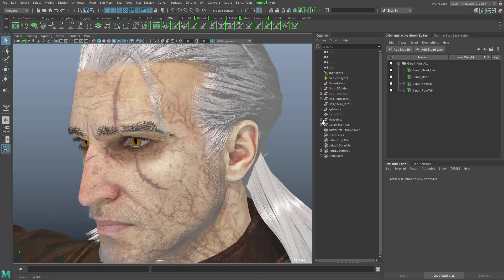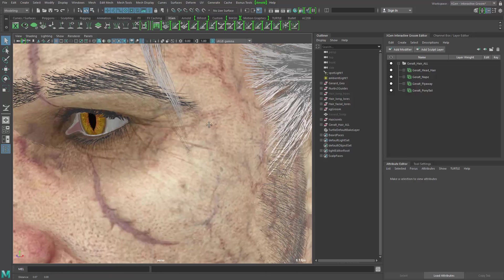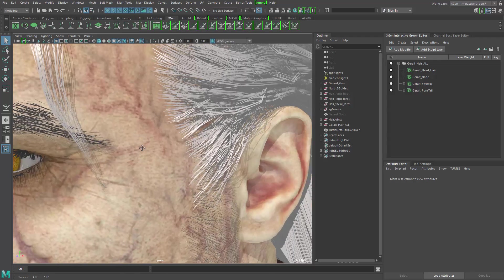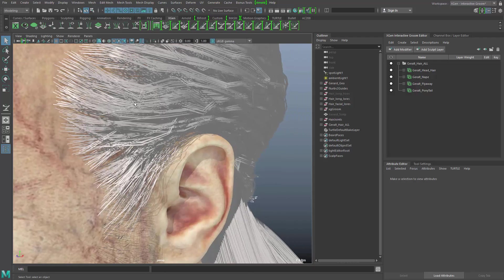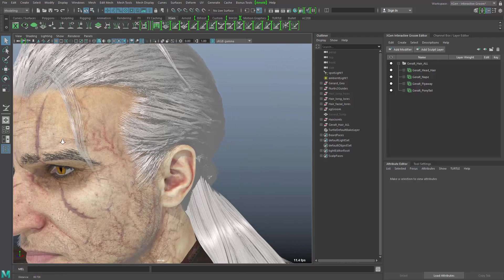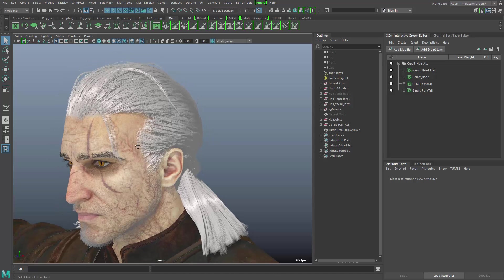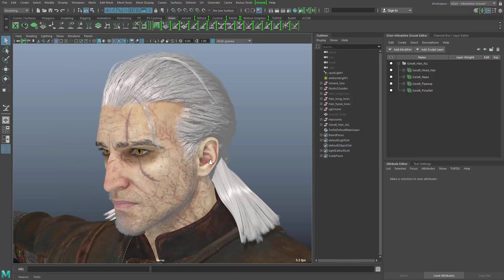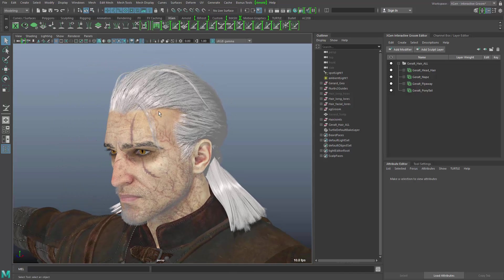As you can see when I get closer, we have tens of thousands of little hair curves that are, of course, not good for use in games.